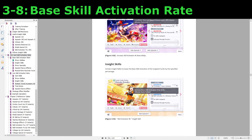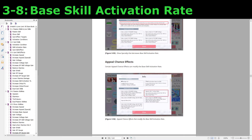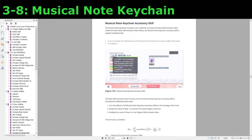Next are insight skills. The insight skills with the blue corner that increase skill activation rate are base modifiers. There's also the song specialty — the song you might be most familiar with that modifies the base skill activation rate is Genki Zenkai Day Day Day, which has a negative 50% base skill activation rate modifier for non-natural attribute cards. There's also appeal chance effects, which can be either positive or negative modifiers, but show specialties are only negative modifiers. The last base skill activation rate modifier to discuss is the musical note keychain accessory skill.